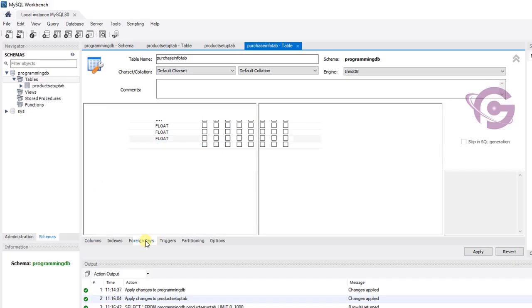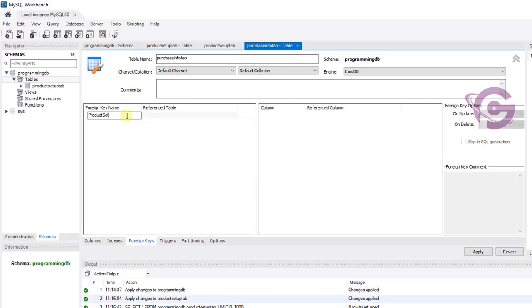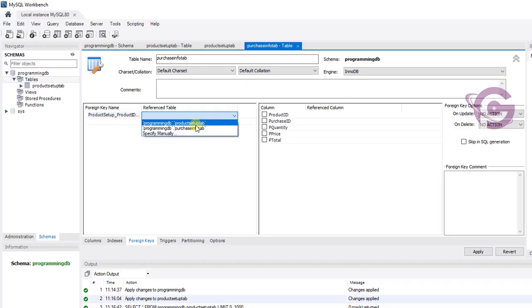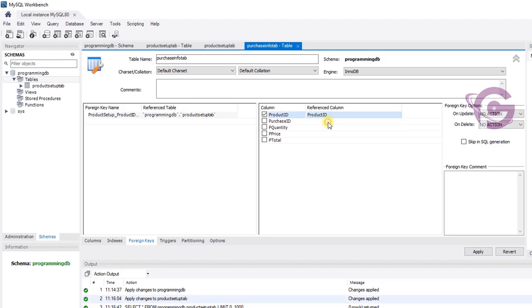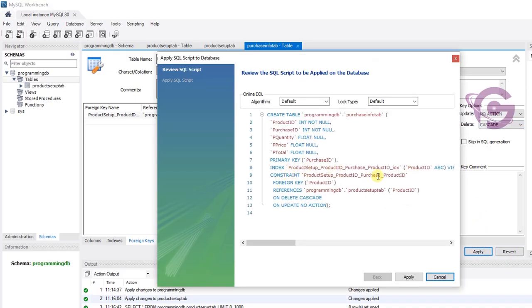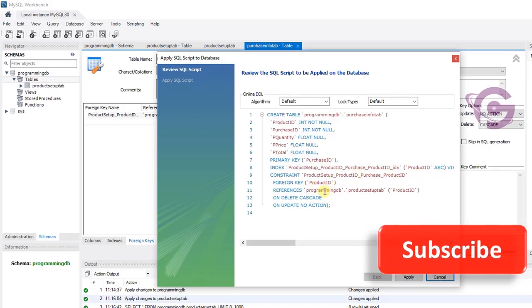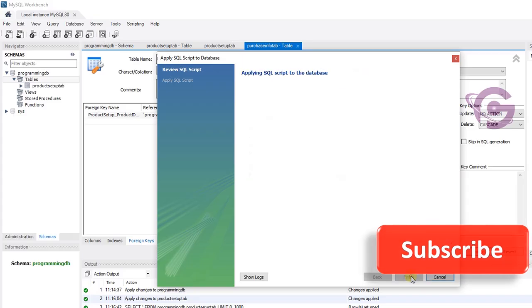Set the foreign key — foreign key name is product setup product ID. The reference table is product setup tab and the column is product ID. Foreign key option: on delete cascade, on update no action. Click apply — the schema code is created and the foreign key reference to product ID is displaying. Finish, it's done.